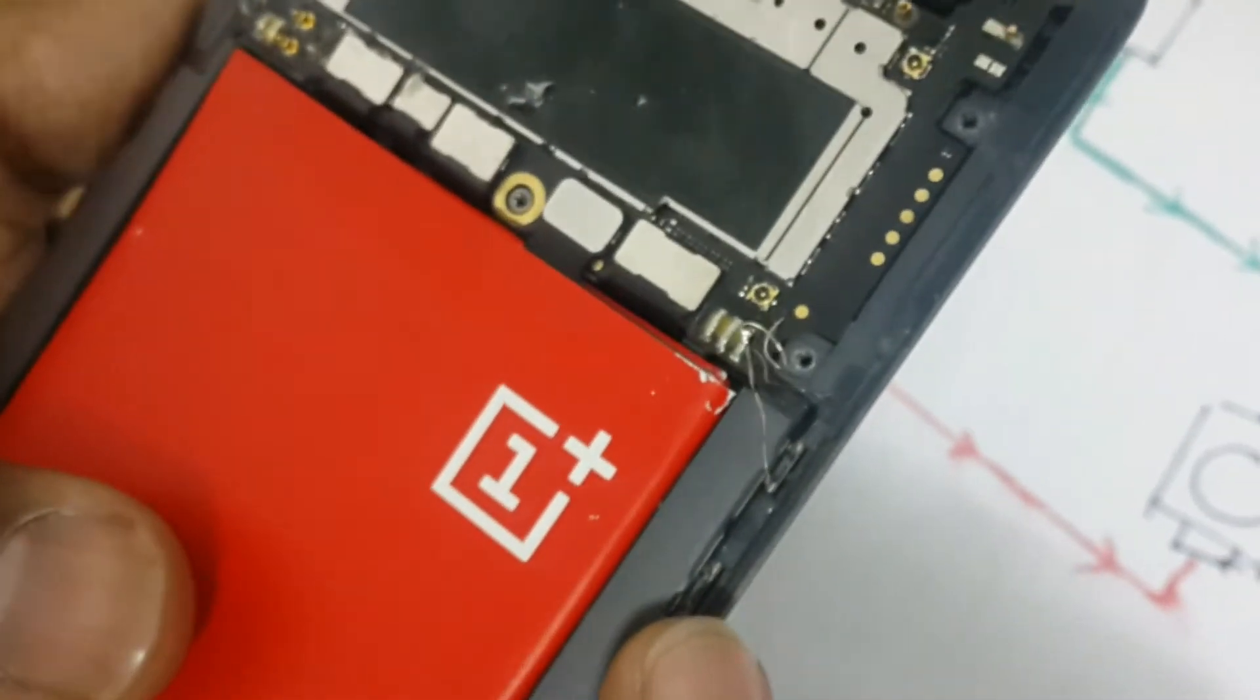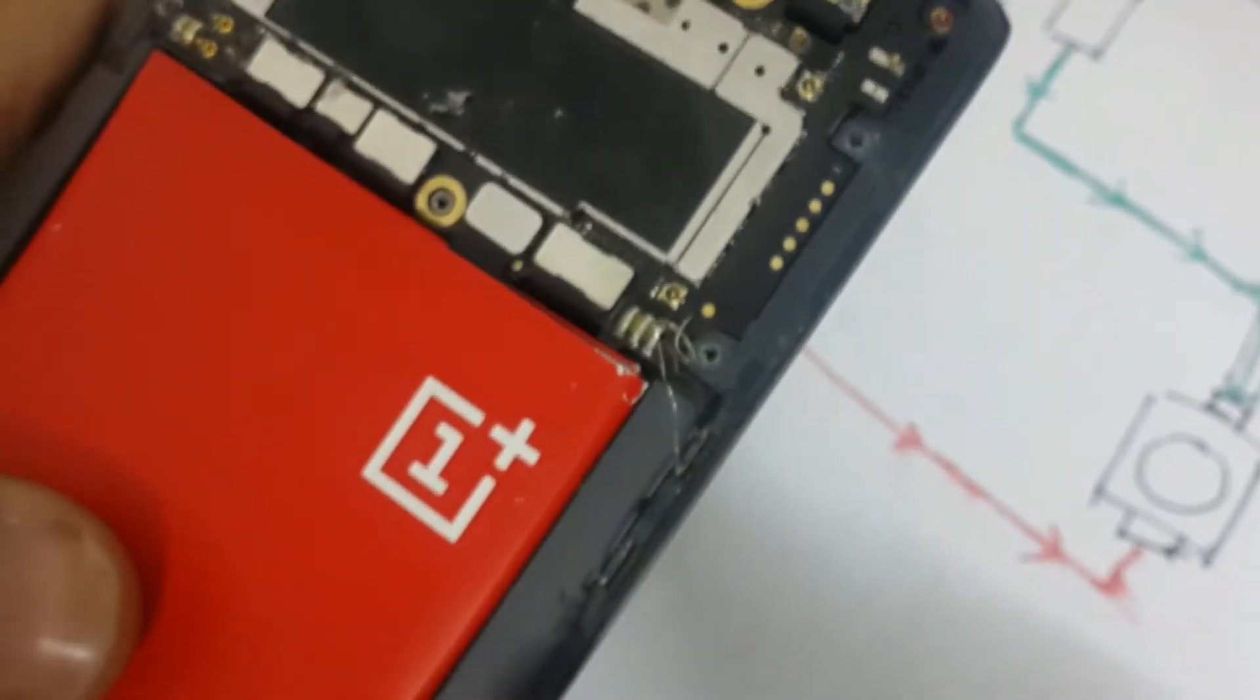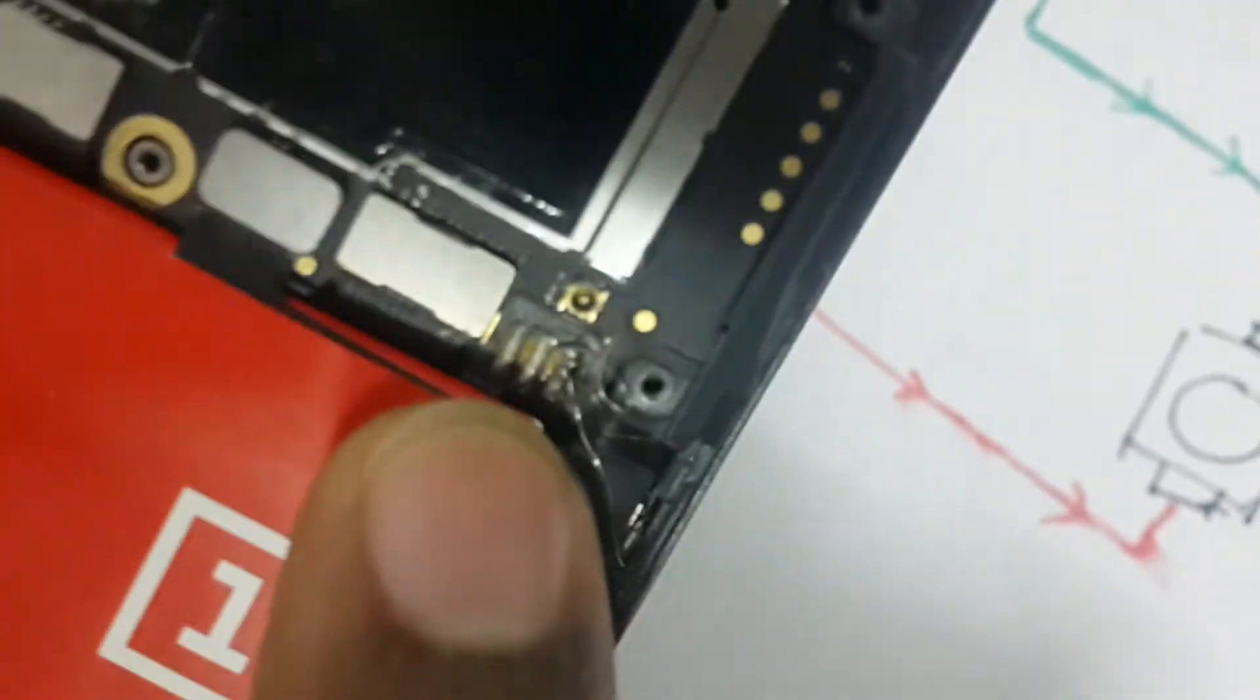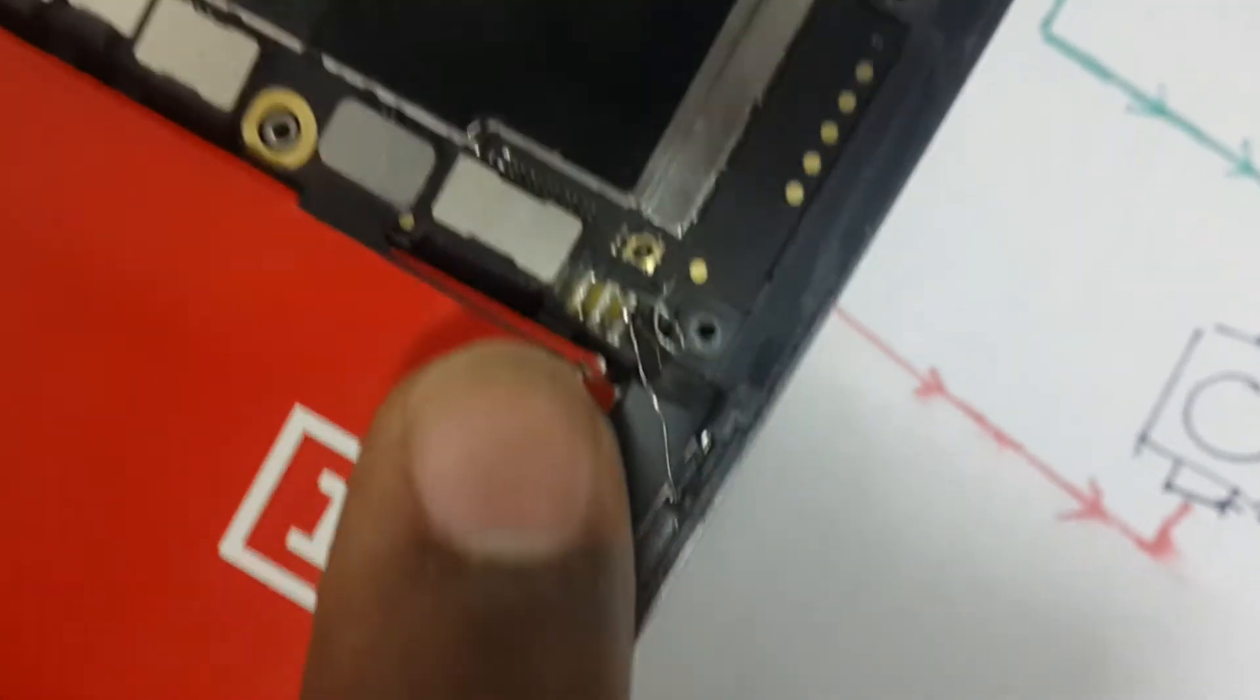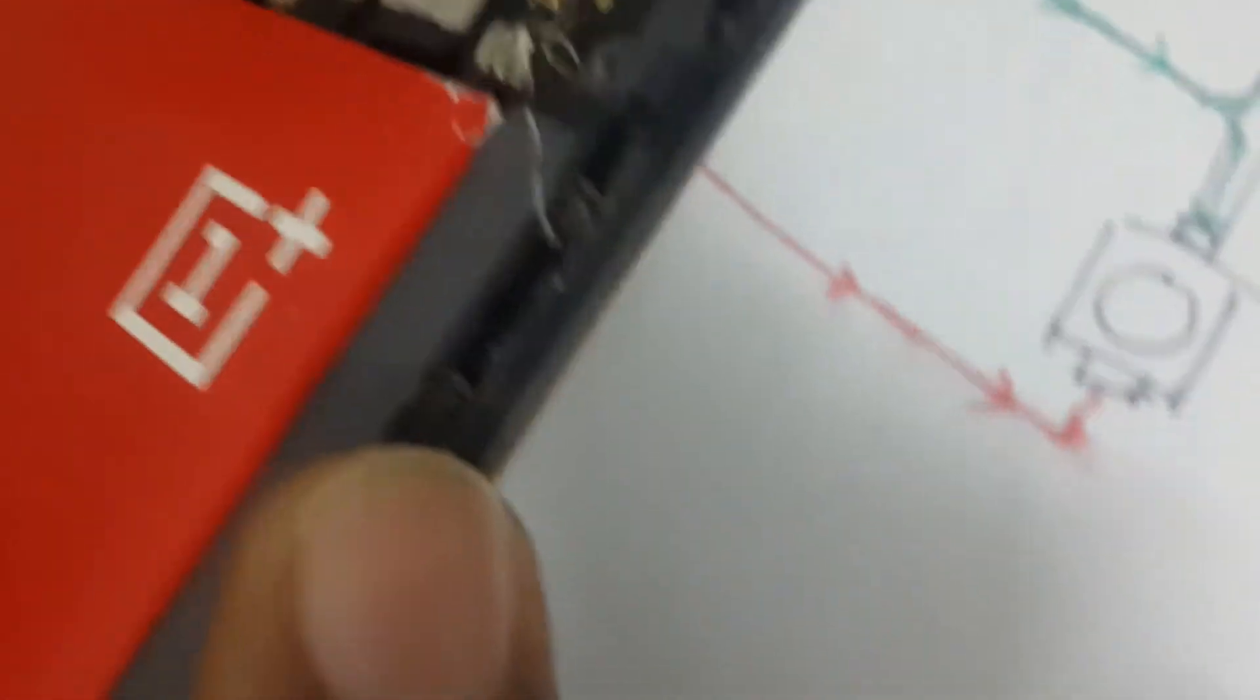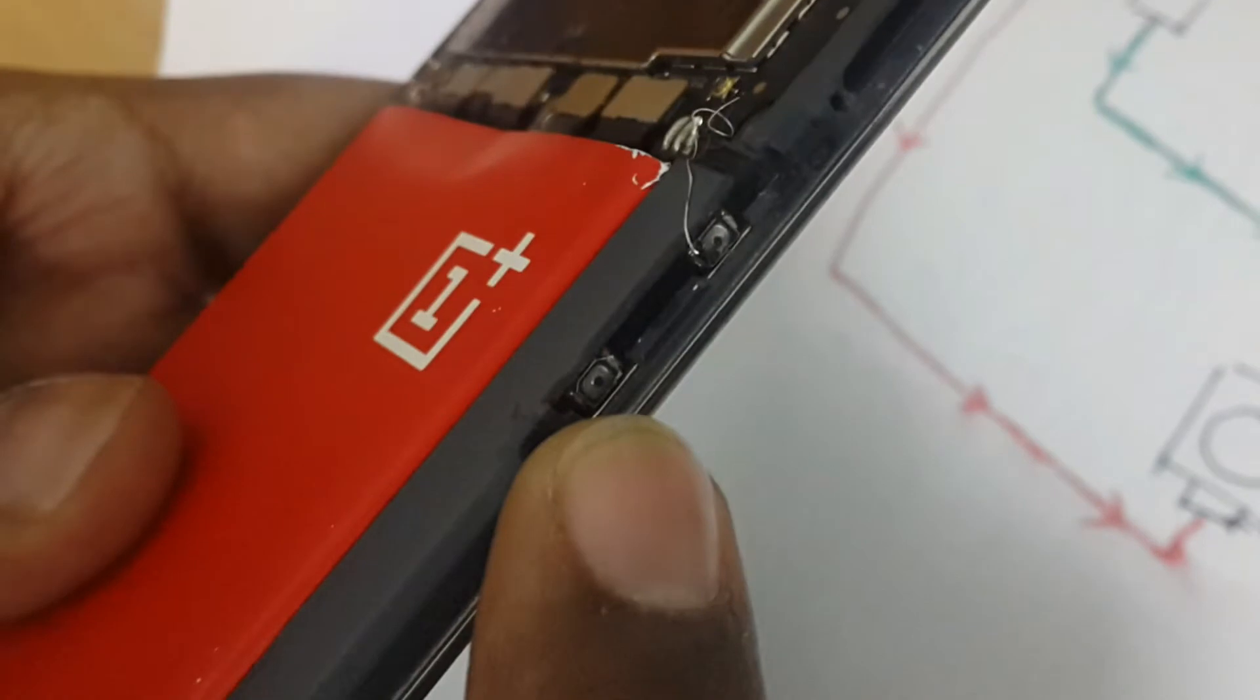You can see these three pins - pin one, two, three - and these three pins are connected via flex to this volume control, volume up and volume down.